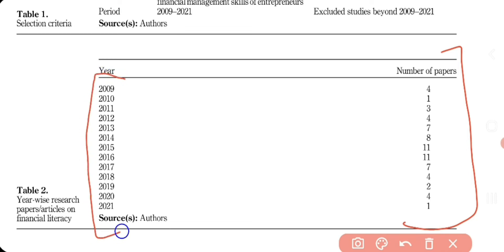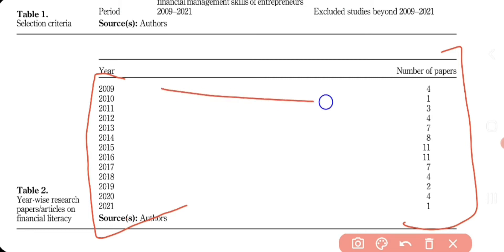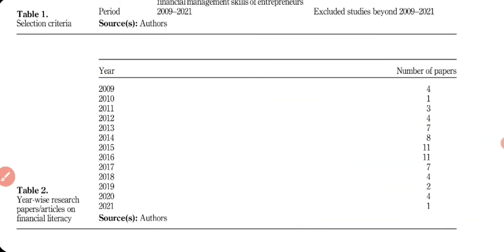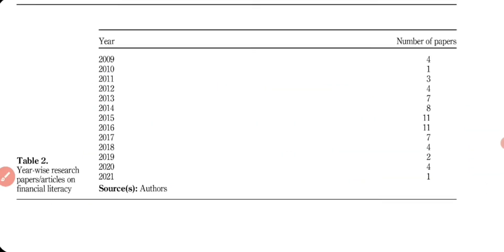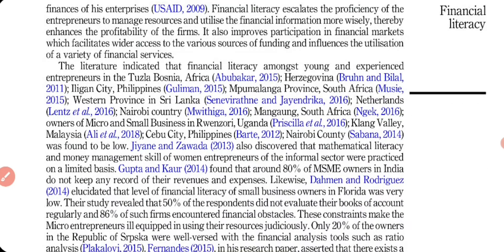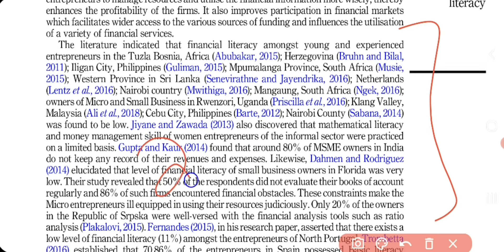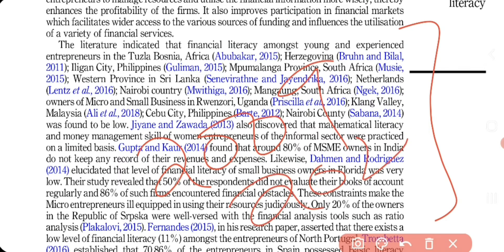I bifurcated the included papers year-wise to show how many papers were taken per year from 2009 to 2021. This year-wise distribution is optional — you can include it or leave it out. I then started reviewing the financial literacy literature from 2009 to 2021 in a story form.